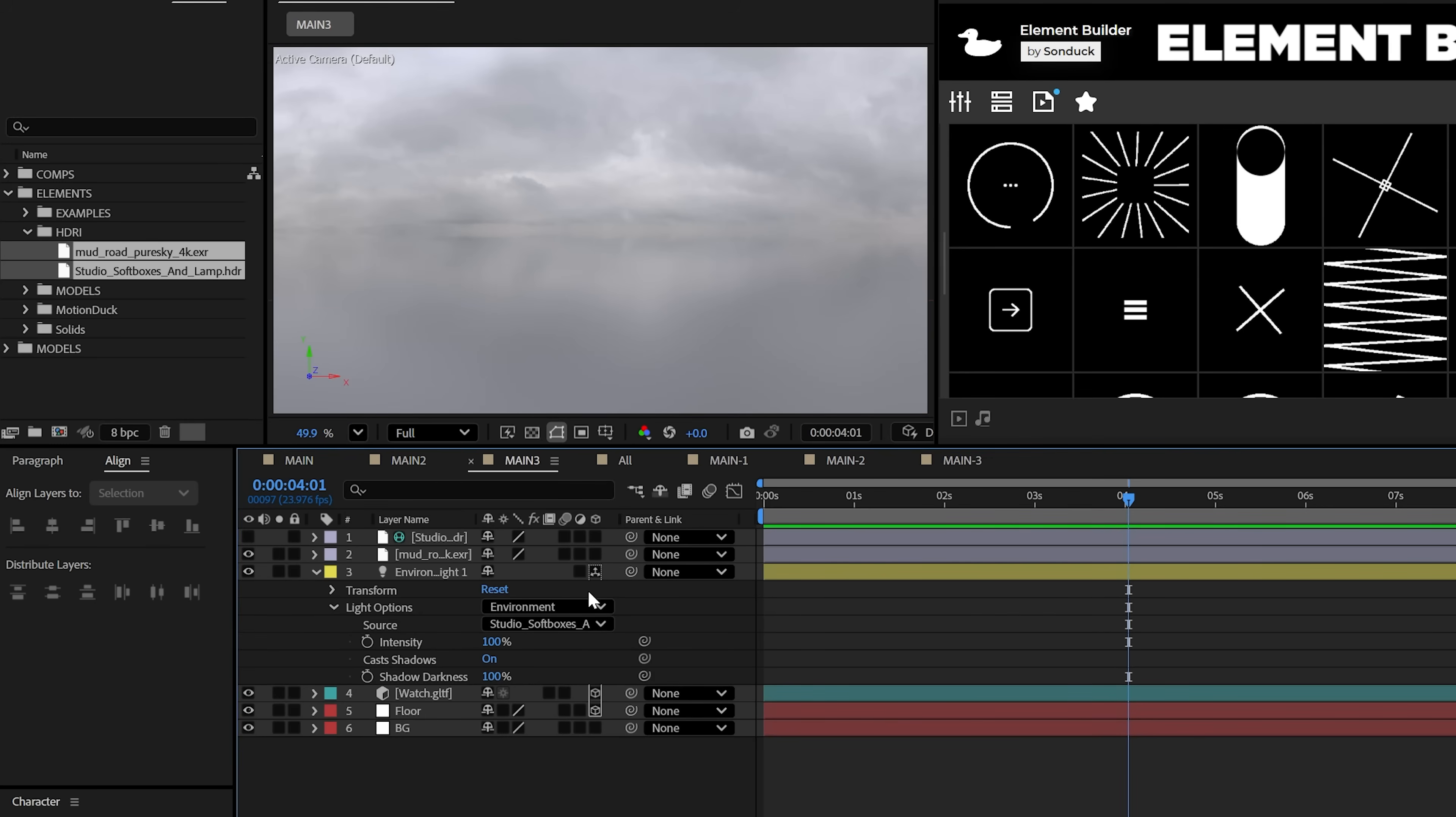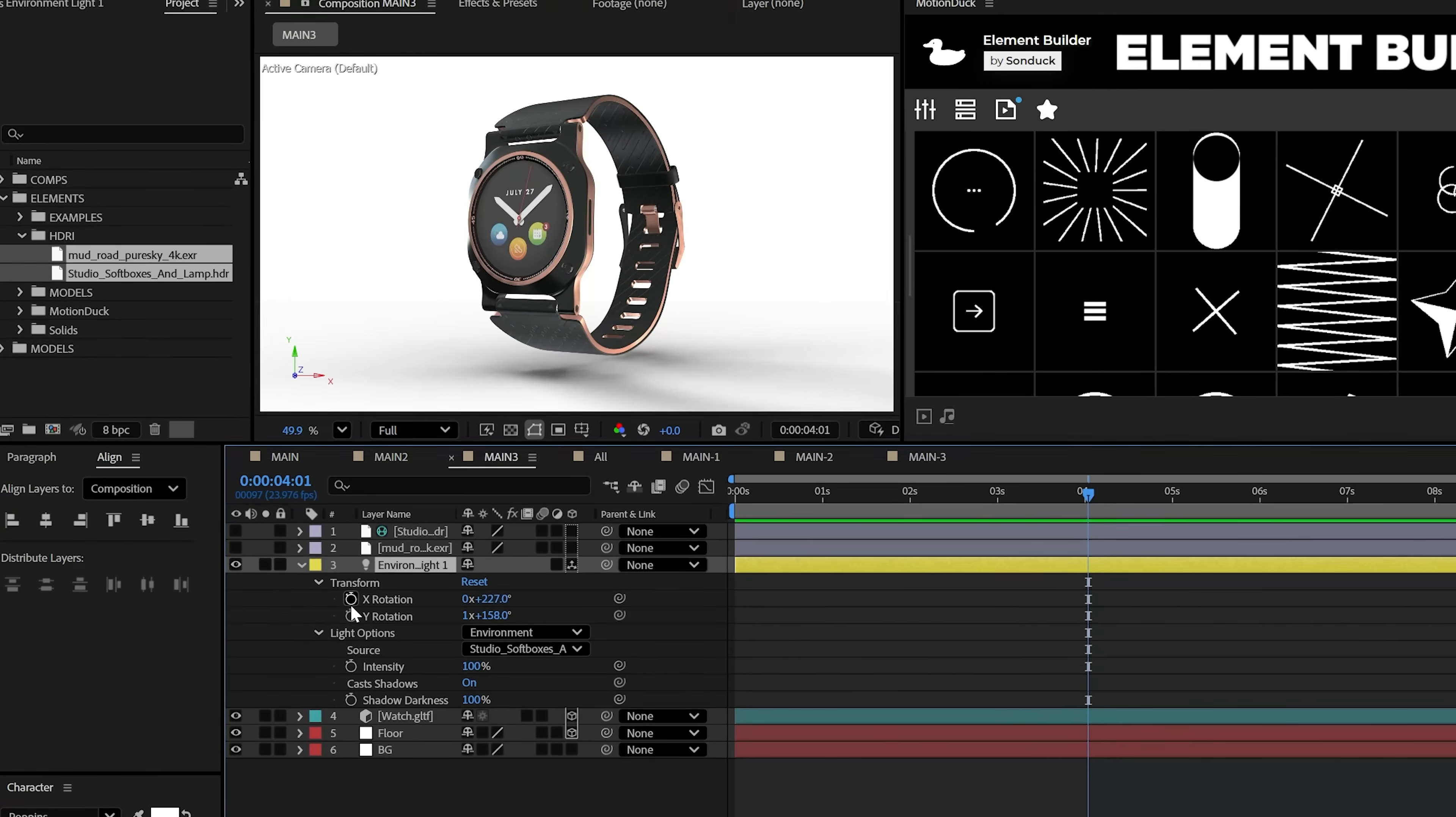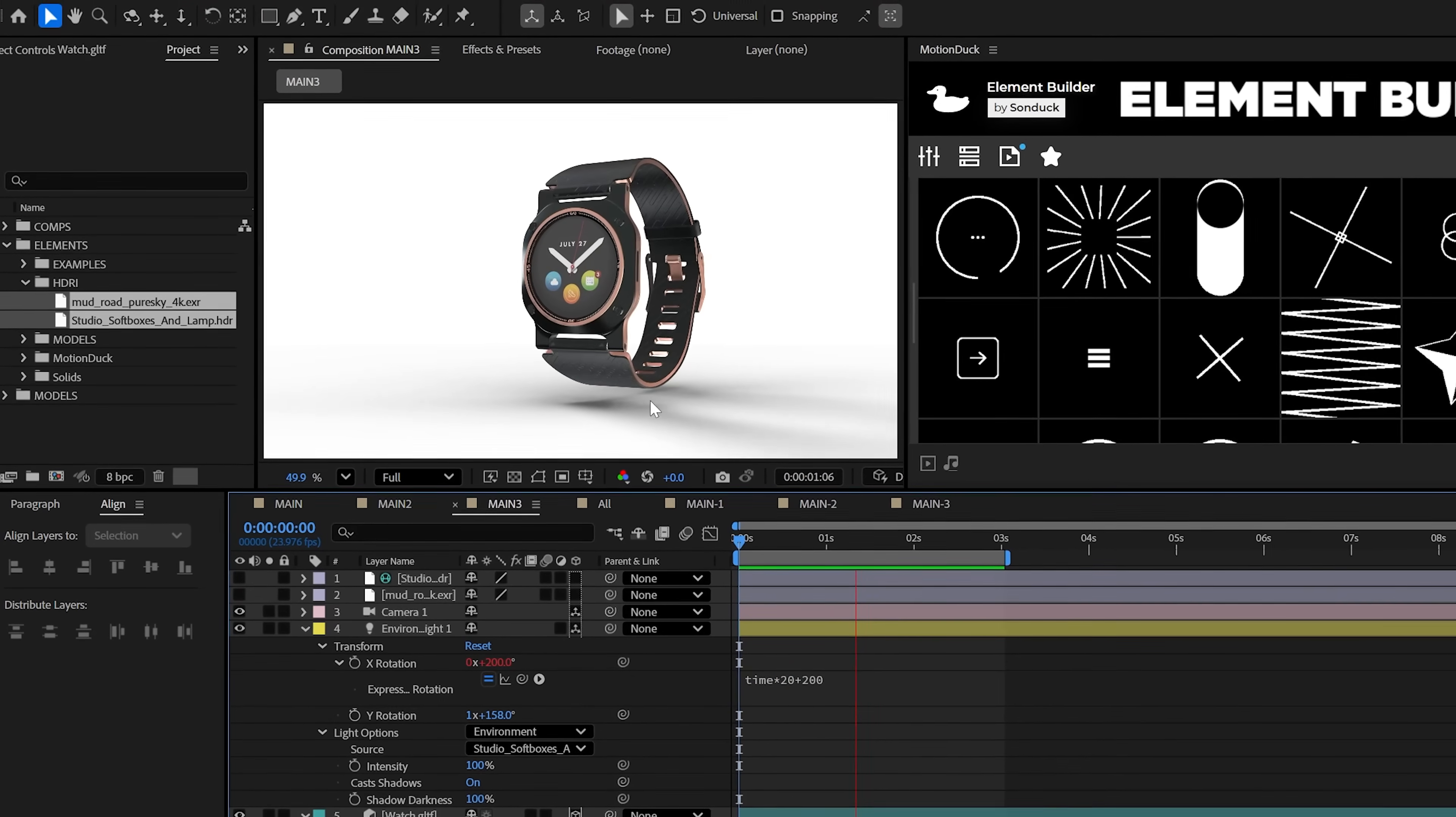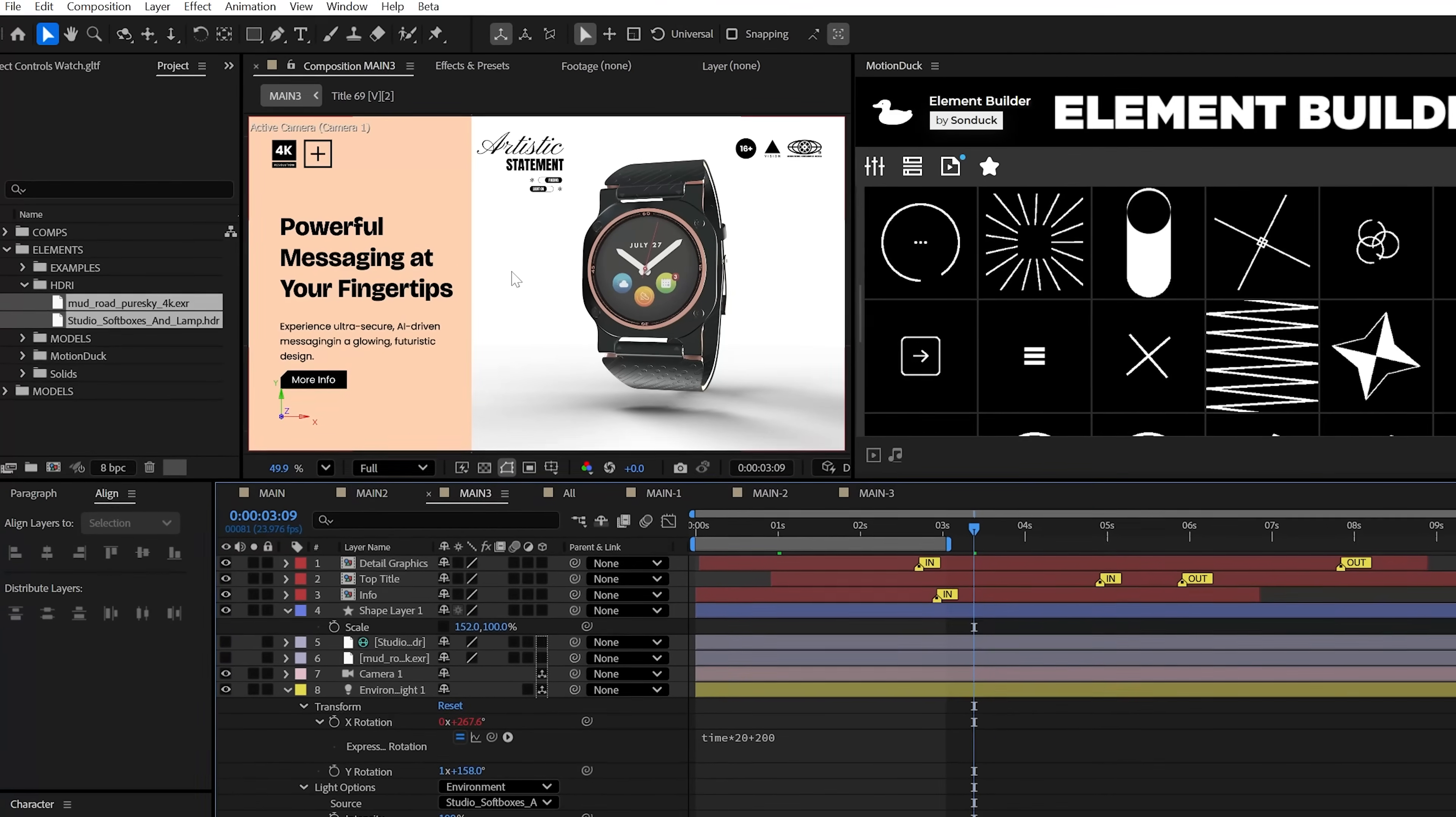I also love this other light map here in particular for more flat looks, but it's up to you what you use. Keep in mind, you may want to adjust the rotation of the light and feel free to alt-click the stopwatch and use something like time asterisk 20 or any value to animate the light, which is just an amazing technique to further your animation. If you're using a floor with accept shadows only, you can easily build out a custom background like this to add a separate info slide into your 3D scene.